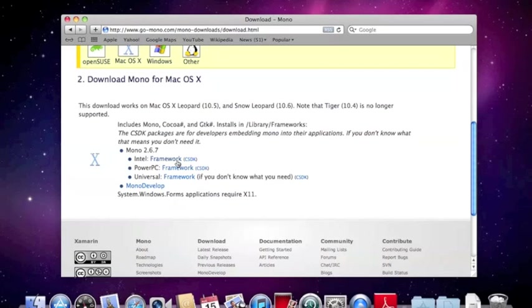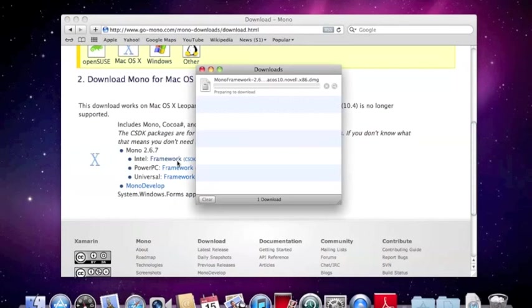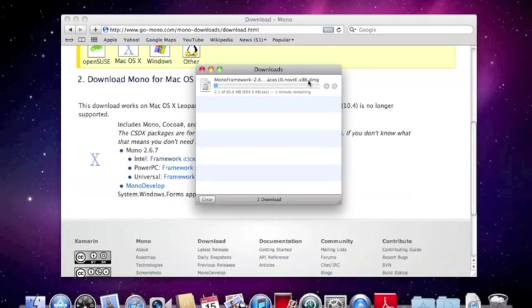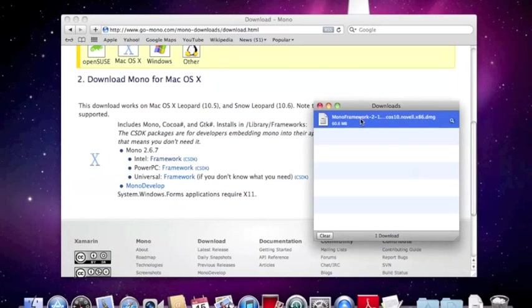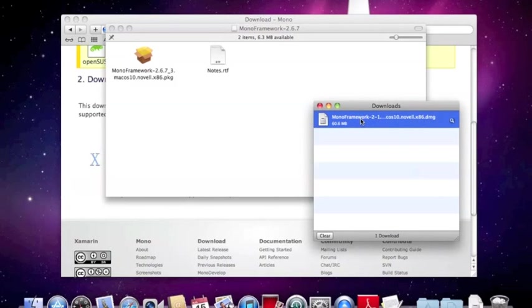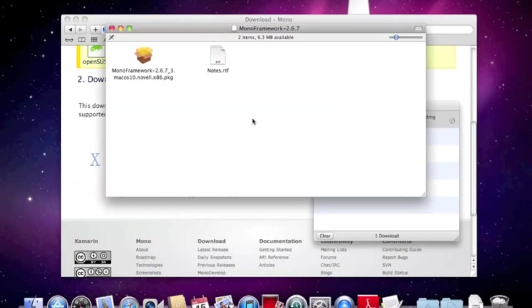So we will download that Intel framework. And it takes a minute to download. Once it downloads, you double click on it, opens this up, double click on the package.